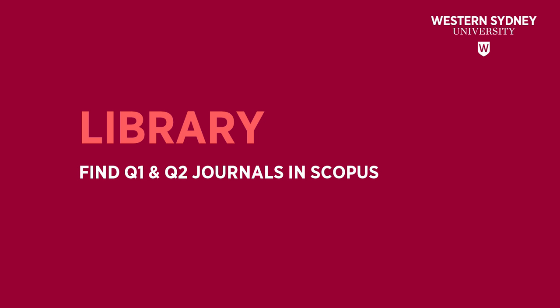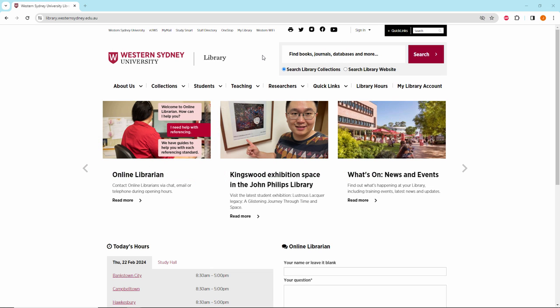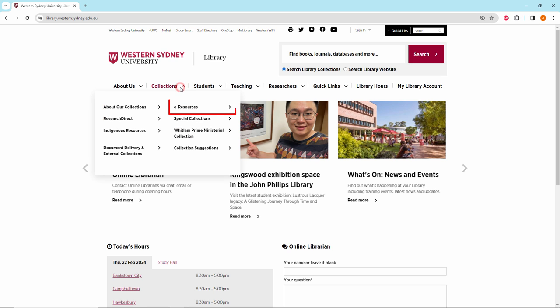This library video will demonstrate how to find Q1 and Q2 journals in Scopus using the Scopus Sources feature. Go to Collections, then click on eResources.